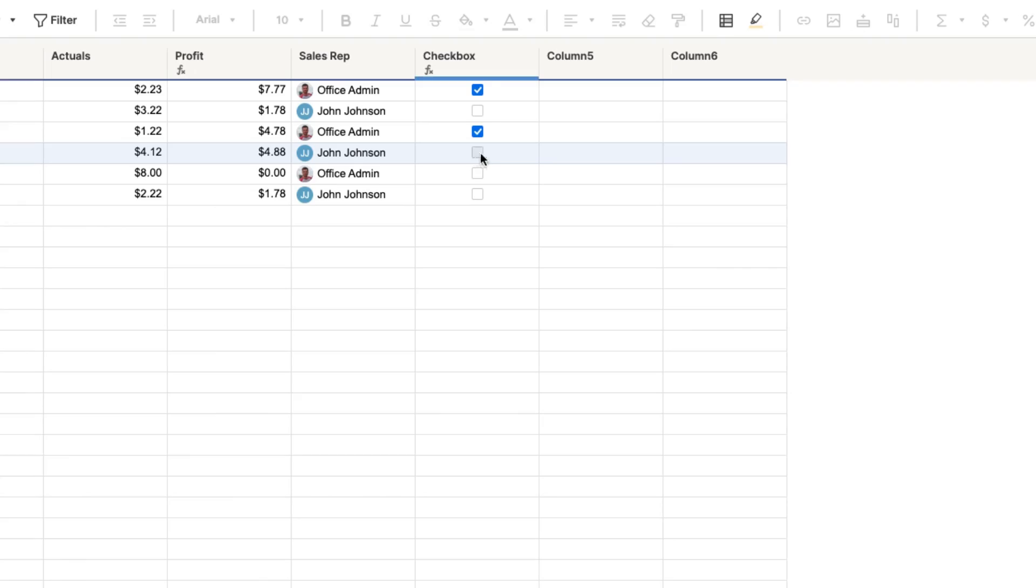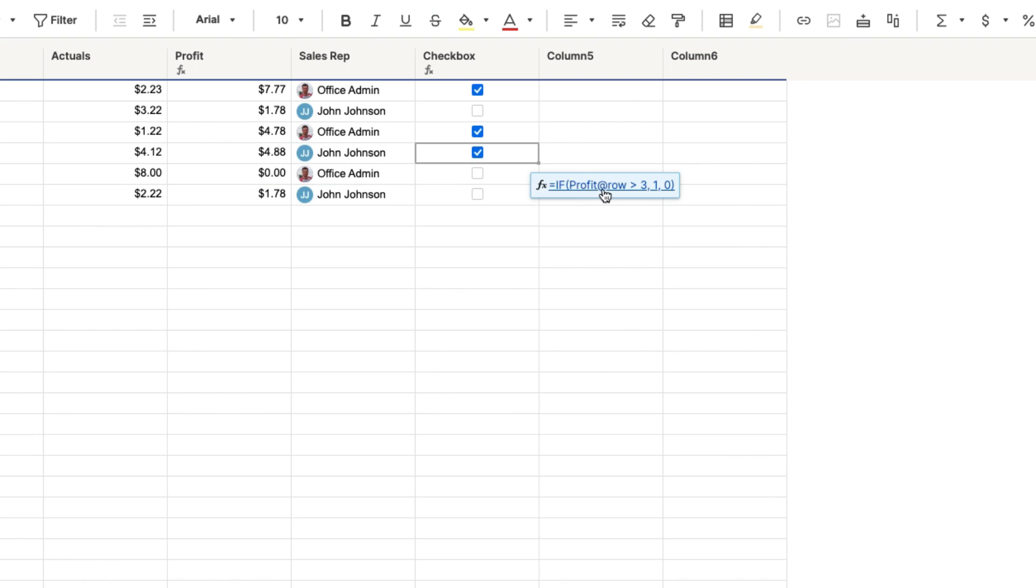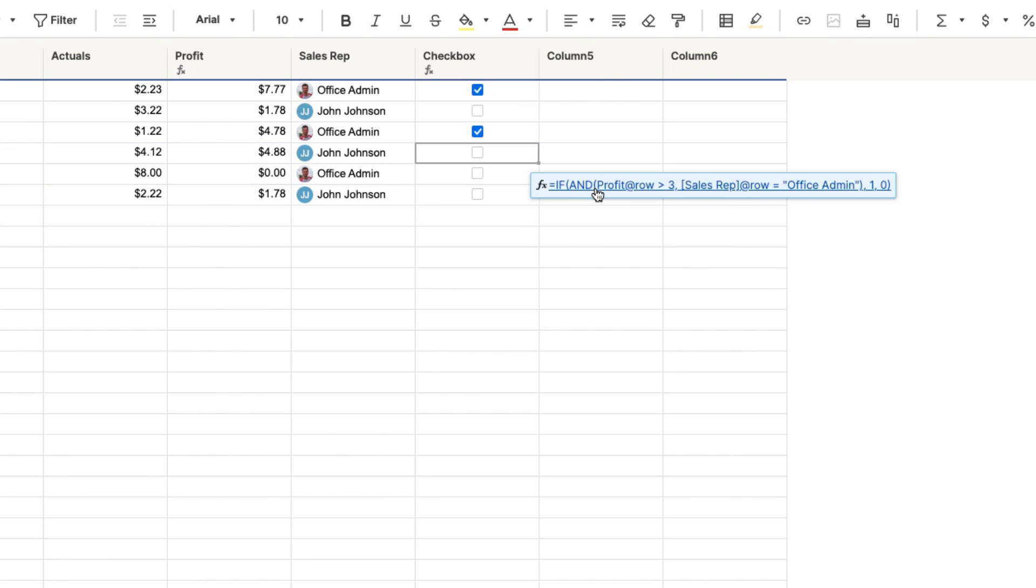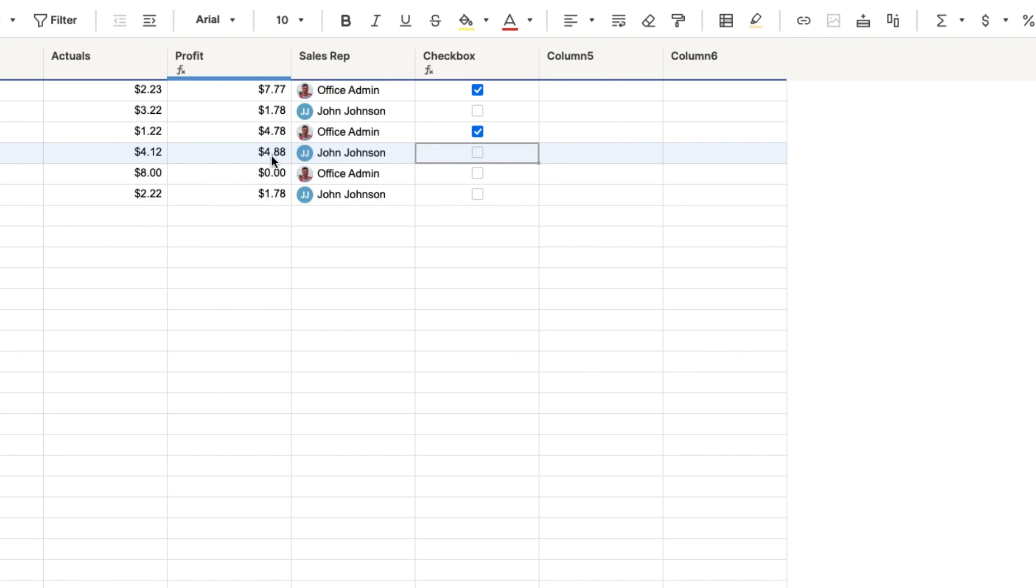So watch. This box is going to be checked when I reverse the formula, when I take the and formula out. See, there it is. Because there's no and in there. But if I move it forward, the and formula is in there. Because it is greater than three dollars, but it is not the office admin.